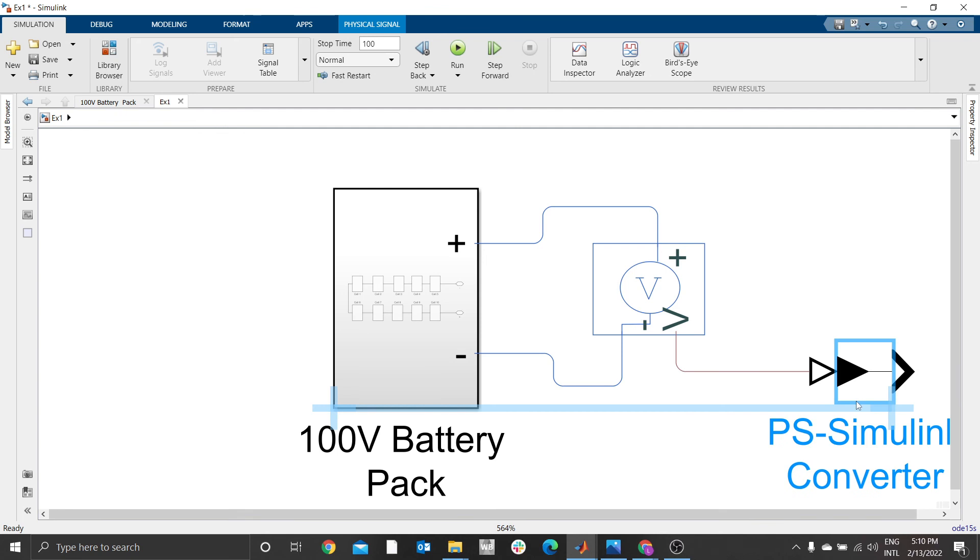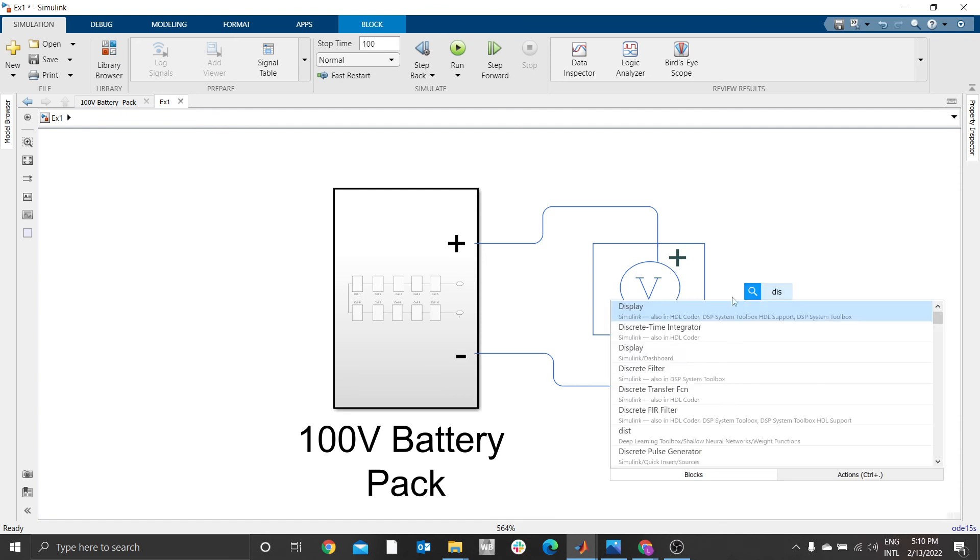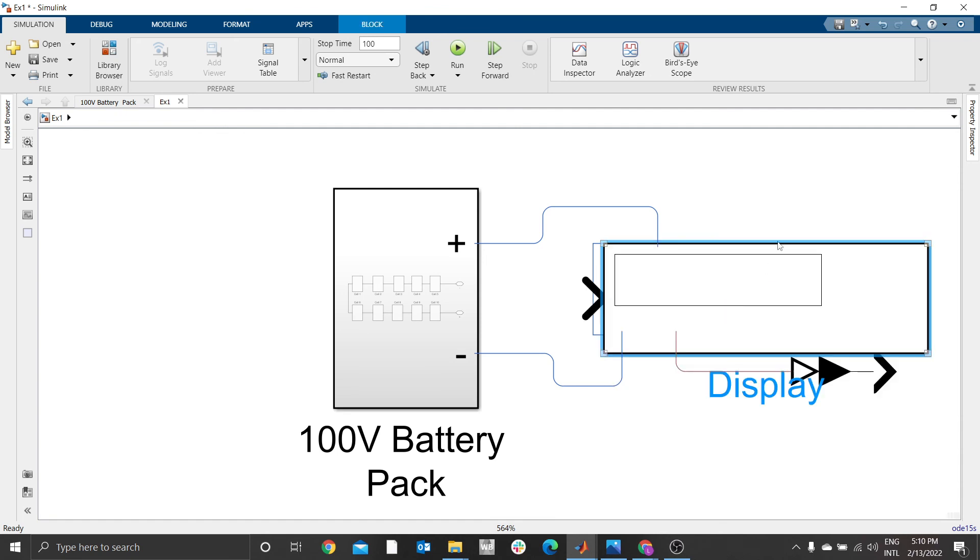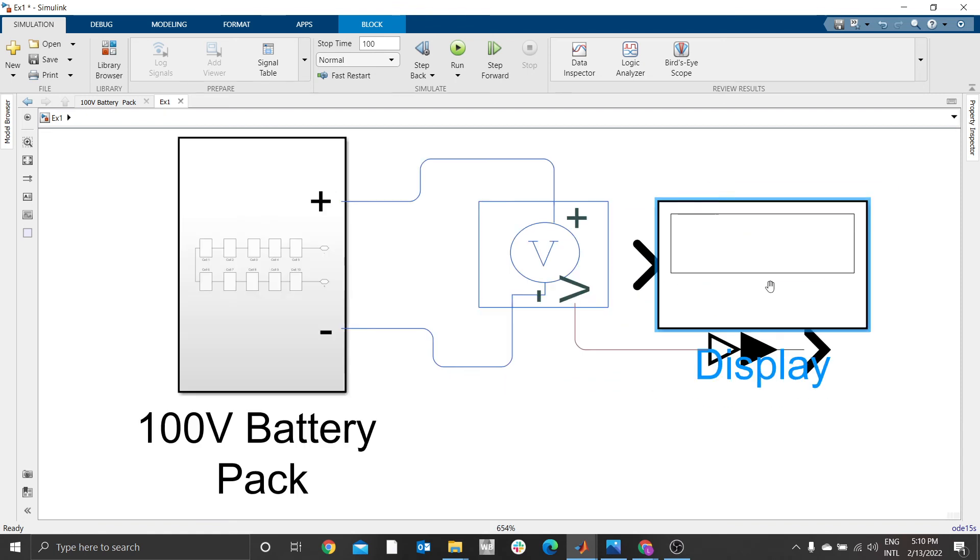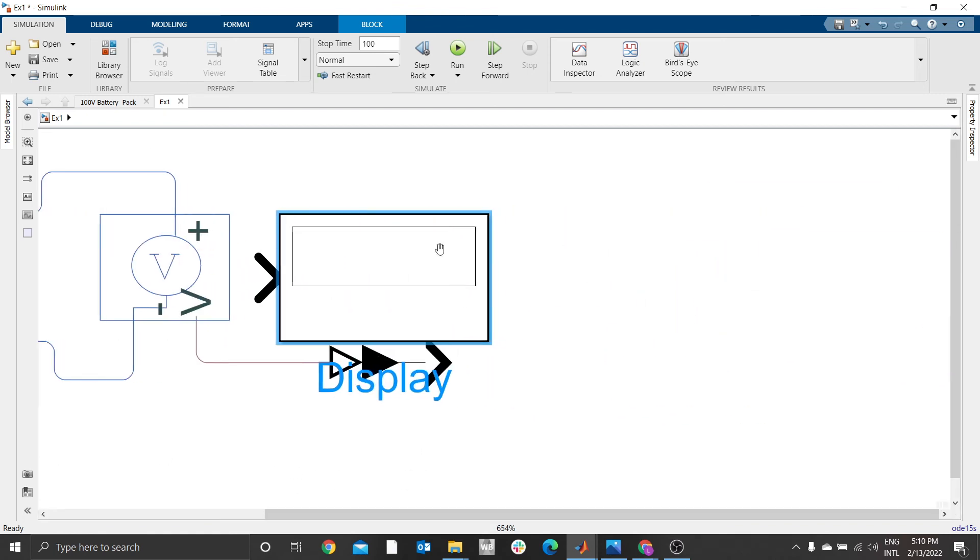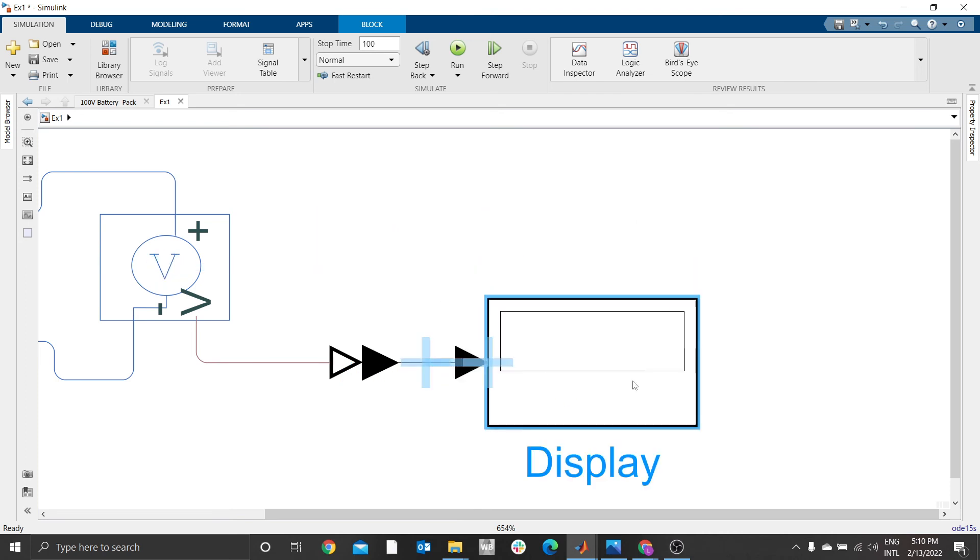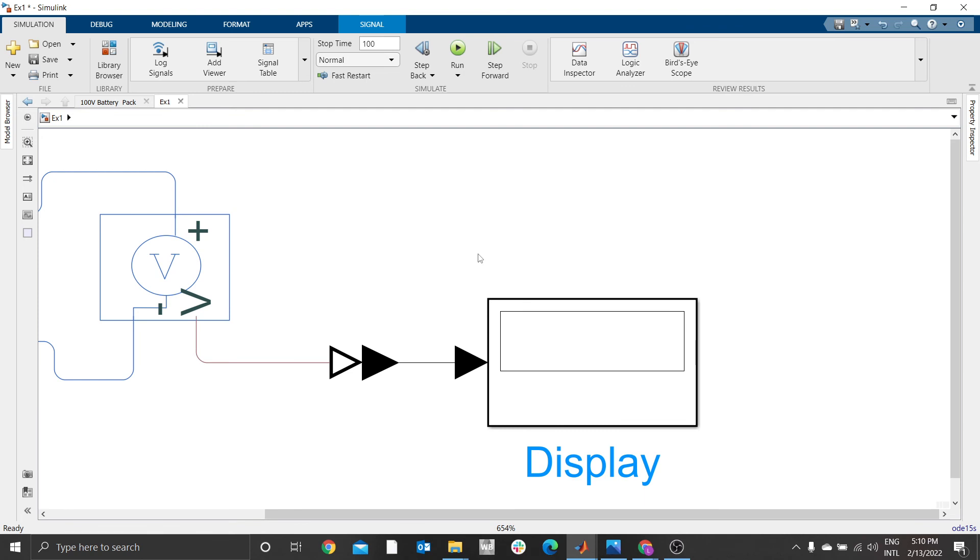Connect this to the block. Then you select a display. You can use a display or you can use a scope. For now I prefer using a display. Connect those two.